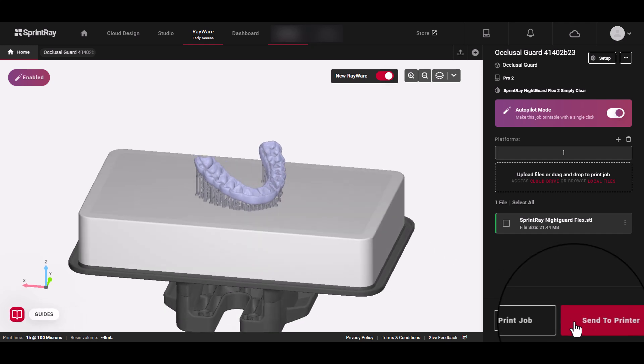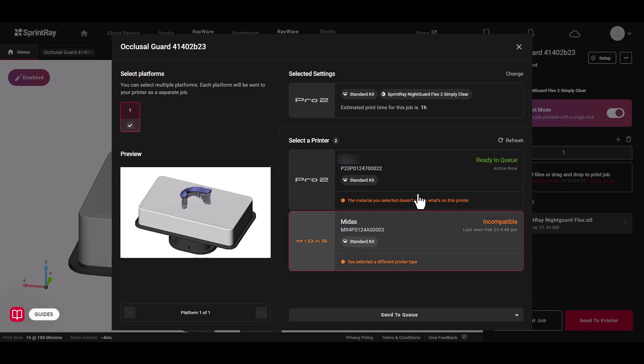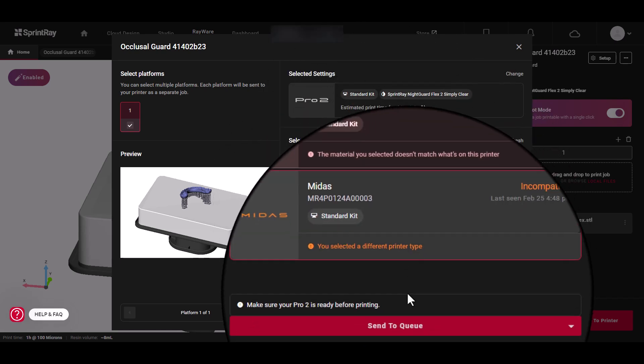When you're ready to send the job, click Send to Printer. This is a list of your printers. It tells you which resin and kit is installed. Above, you can see what printer, resin, and kit you have selected for this job.